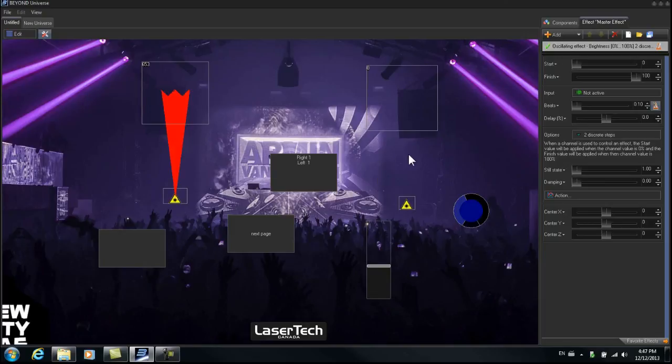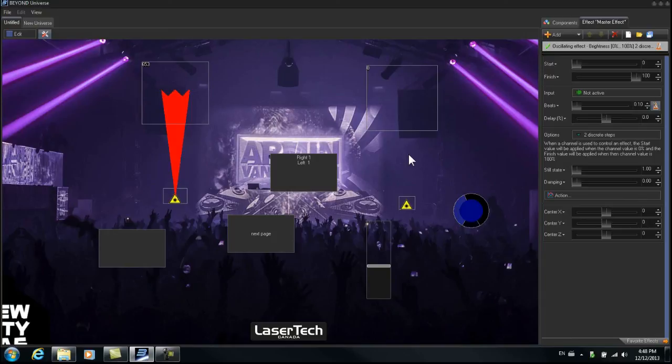So these are some of the many things you can create and do with the Beyond Universe. Next, I'd like to show you something that we've put together that we use for all of our events and programming.